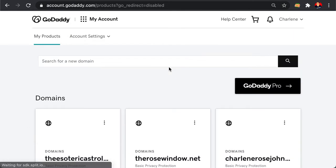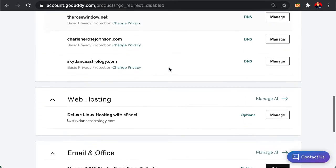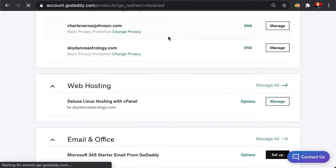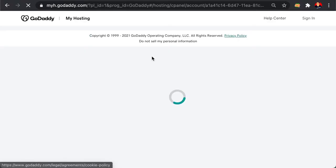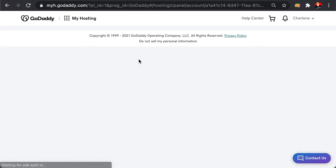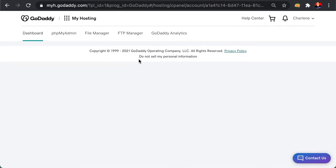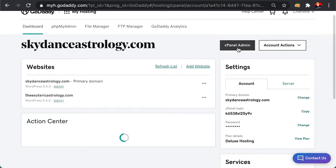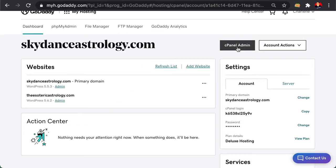Under My Products, you'll go down to Web Hosting and hit Manage. Once you are in this area, you'll see cPanel. Click cPanel.